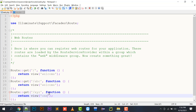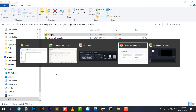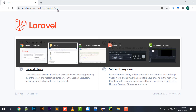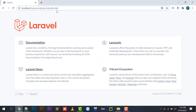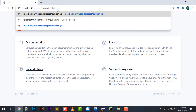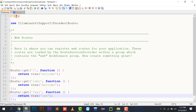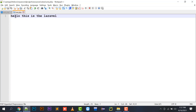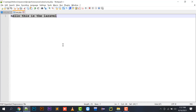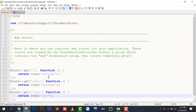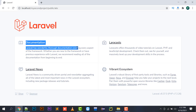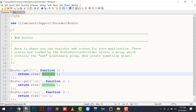Let's check — if I type xyz in the browser and press Enter, it displays 'Hello this is the Laravel'. And if I go to abc it displays the welcome.blade.php file.